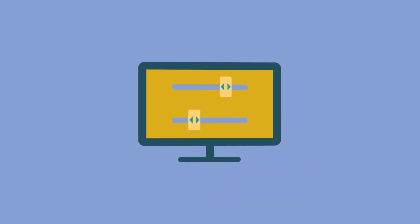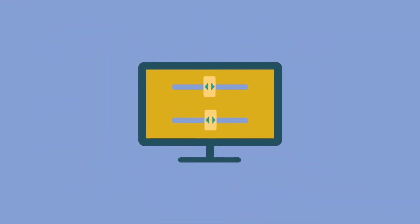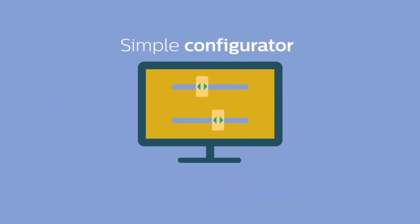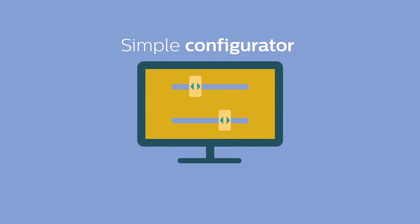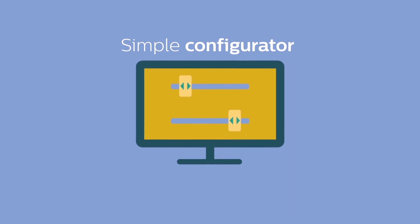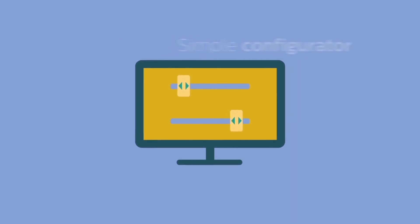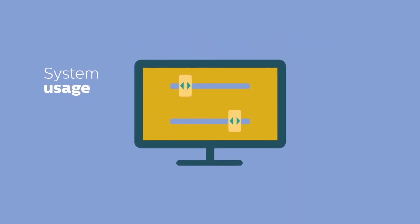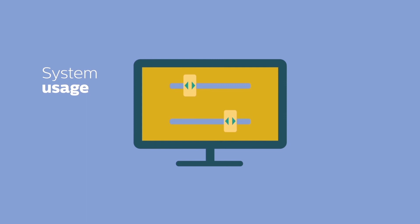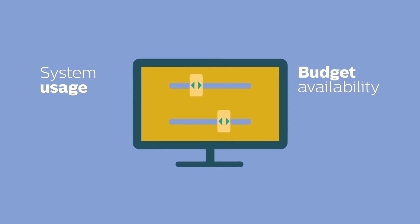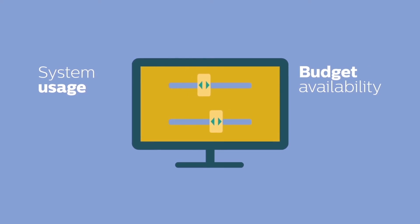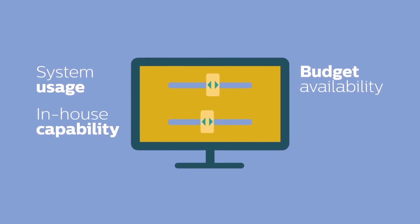Choosing a package has been made easy, too. With a simple configurator, you can make choices based on four key components: system usage, budget availability, in-house capability, and the level of risk you feel fits.